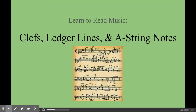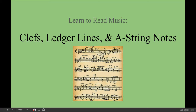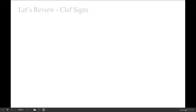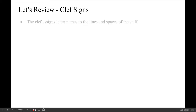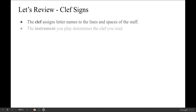The topic for our lesson is clefs, ledger lines, and A string notes. We'll start off with some review. You'll remember from last time that the clef assigns letter names to the lines and spaces of the staff. Also, the instrument you play determines the clef you read.